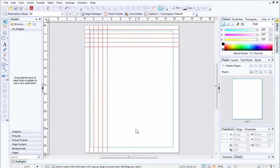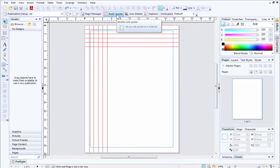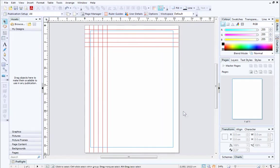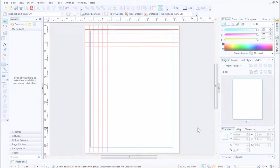To add or change guides, you can return to the ruler guide dialog at any time. Don't be put off by having lots of guides on your page, they are really useful and will help you create a great looking page layout.